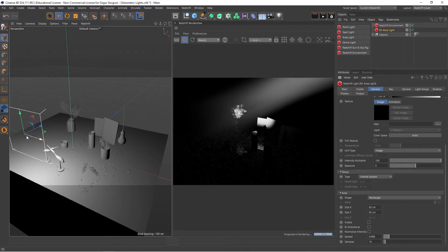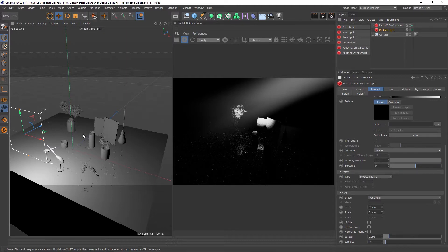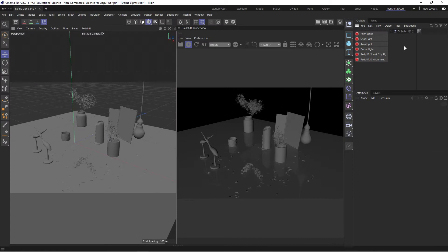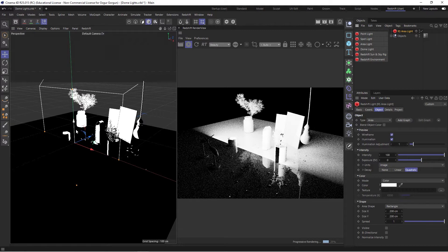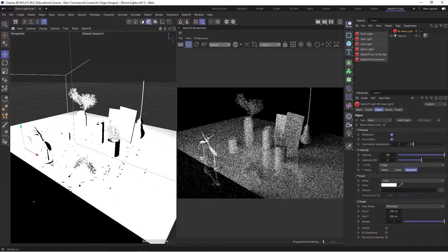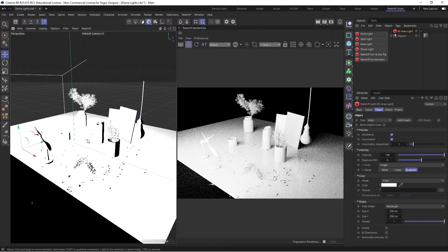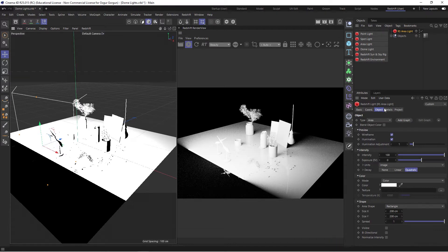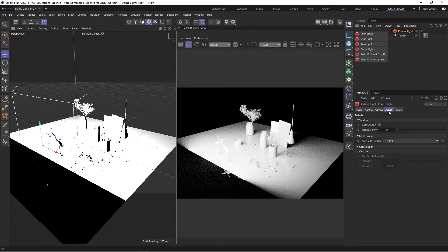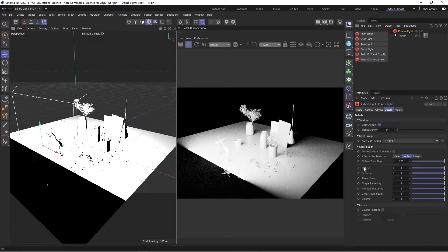Let's switch over to R25, where we have the more recent version of Redshift, so I can show you a couple of updates for the volume tools. Here in R25, if I create an Area Light, you'll notice there's no Volume tab — just like some other tabs are missing, the Volume tab is also missing. The volume settings are now inside the Details tab. Under Contribution, I now have the Volume Contribution, which is set to 1 by default.